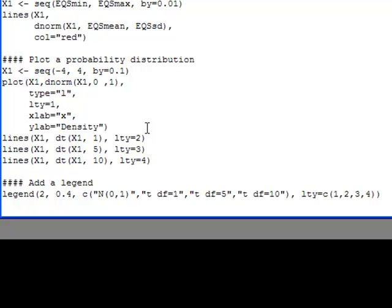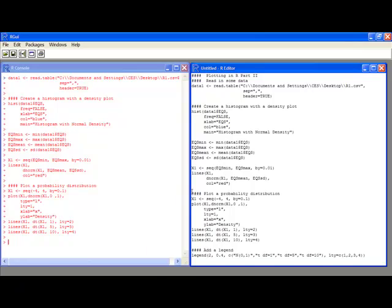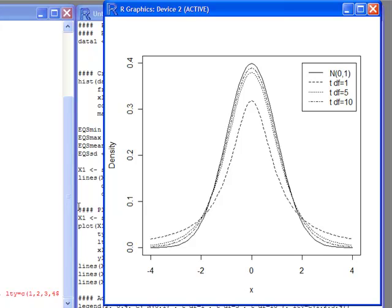When I put this together and run it, I get the same plot as before but now with a legend located at x equals 2 and y equals 0.4. In the legend I can see each of the different line types with their identifiers: Normal(0,1), T df=1, T df=5, and T df=10. This gives you the ability to compare how similar or different the t distributions are from the normal distribution. That's how to create layered plots with legends in R.